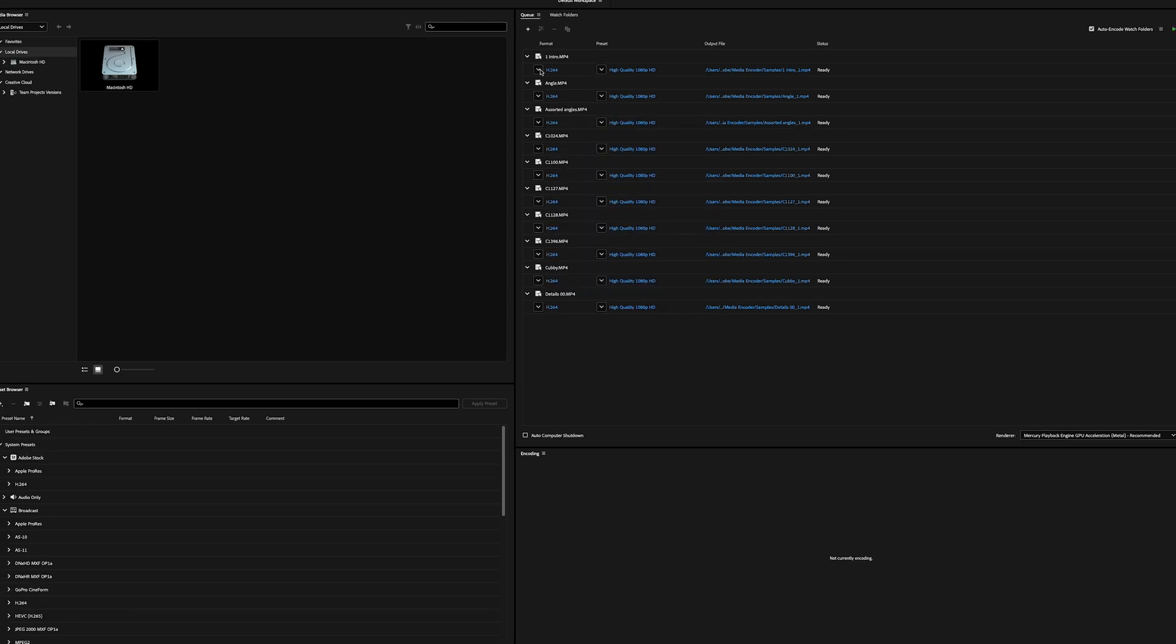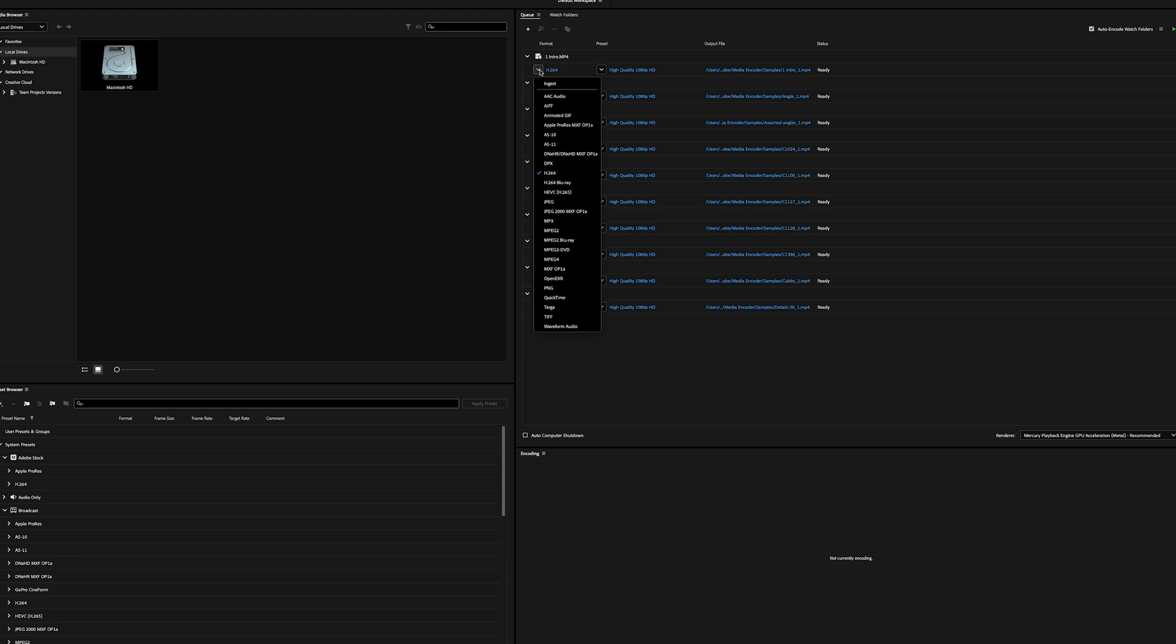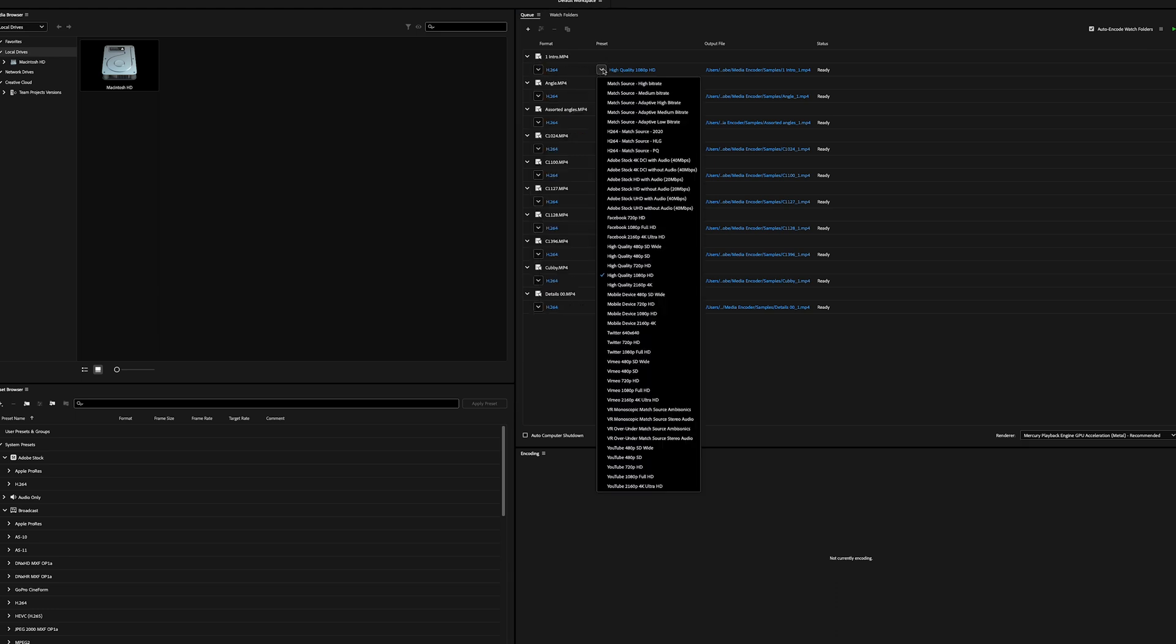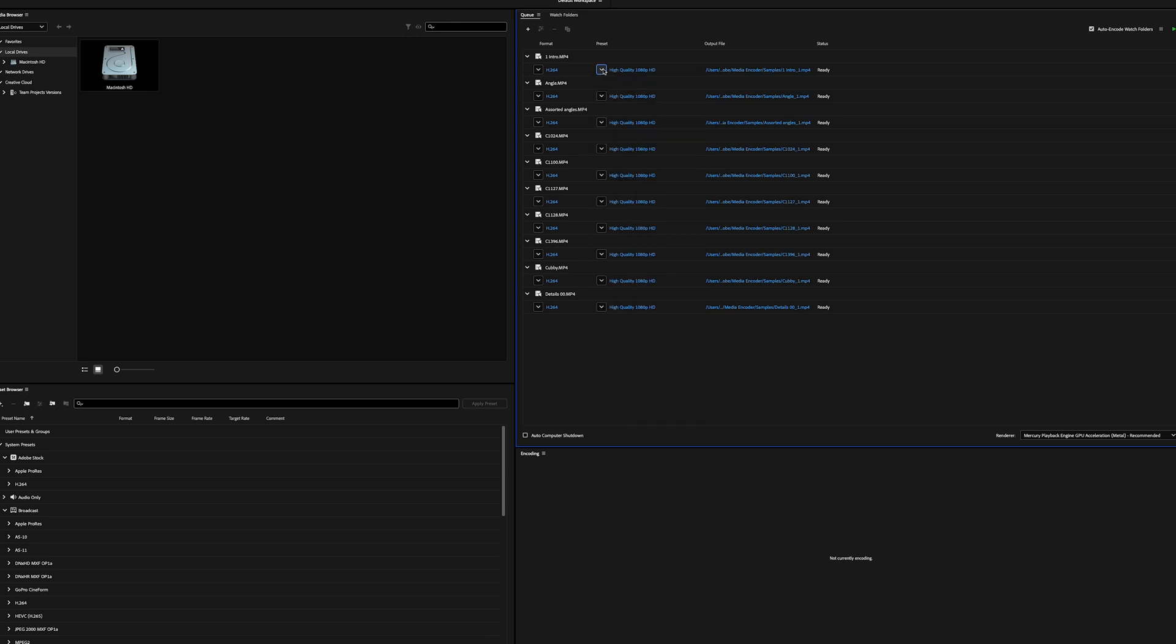At first glance, you can change the format, you can change the preset, and then the output file is where you want the final file to live.